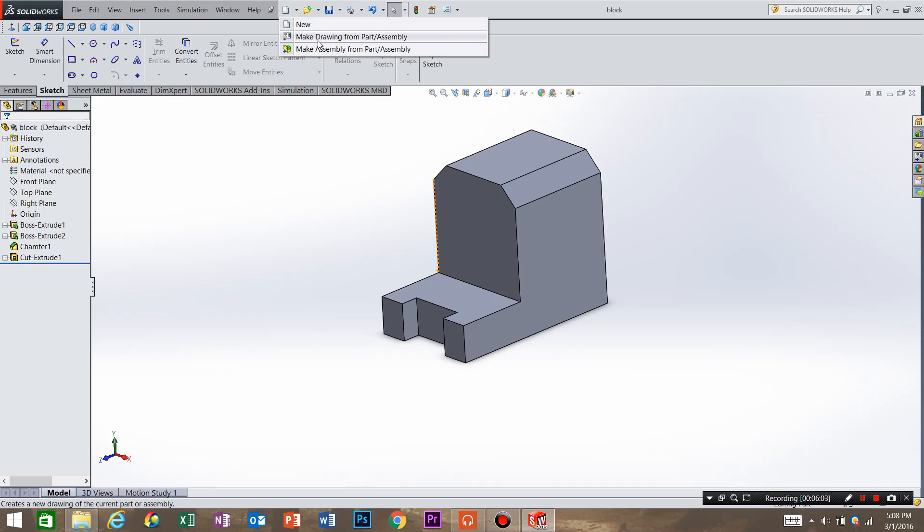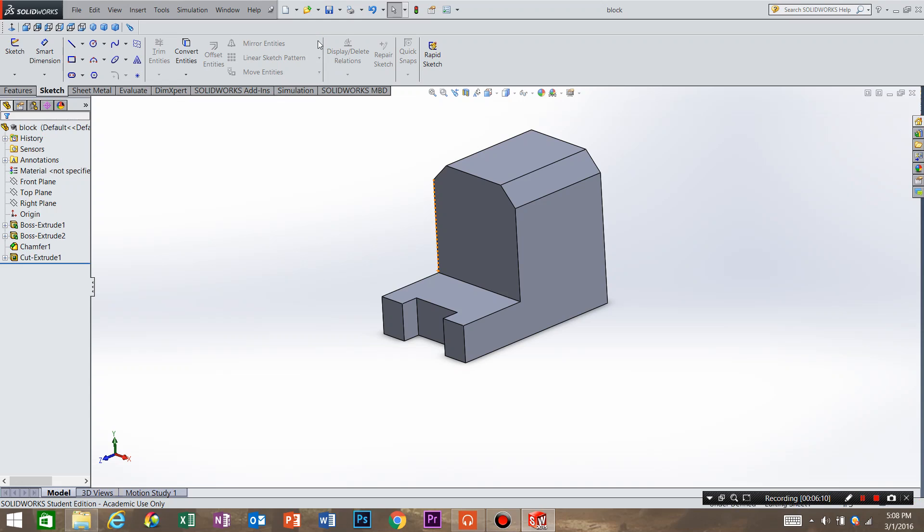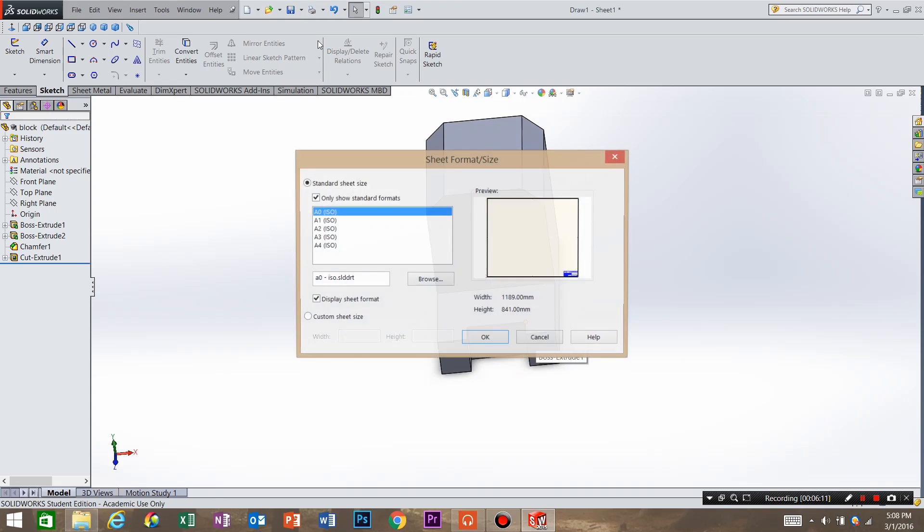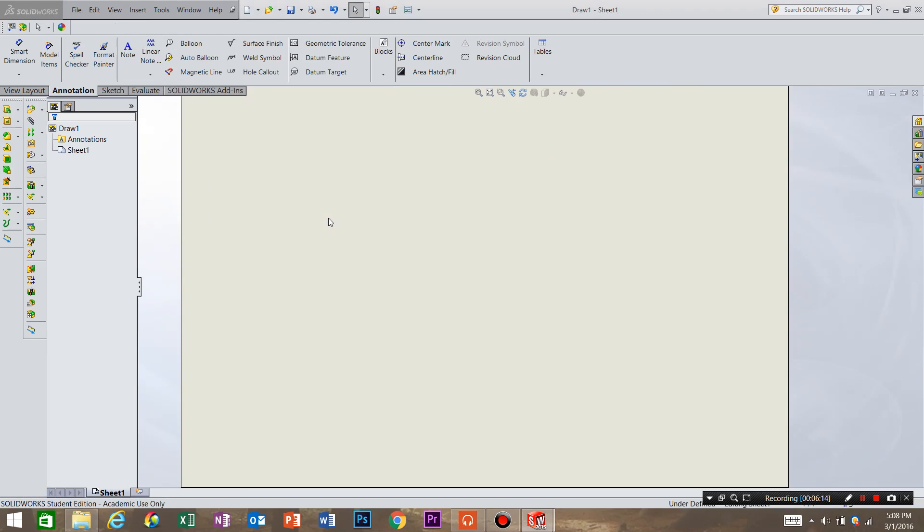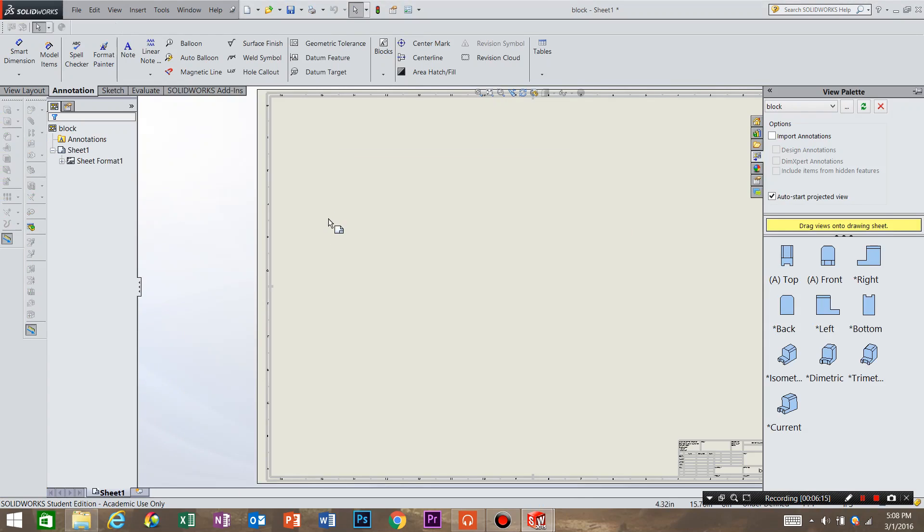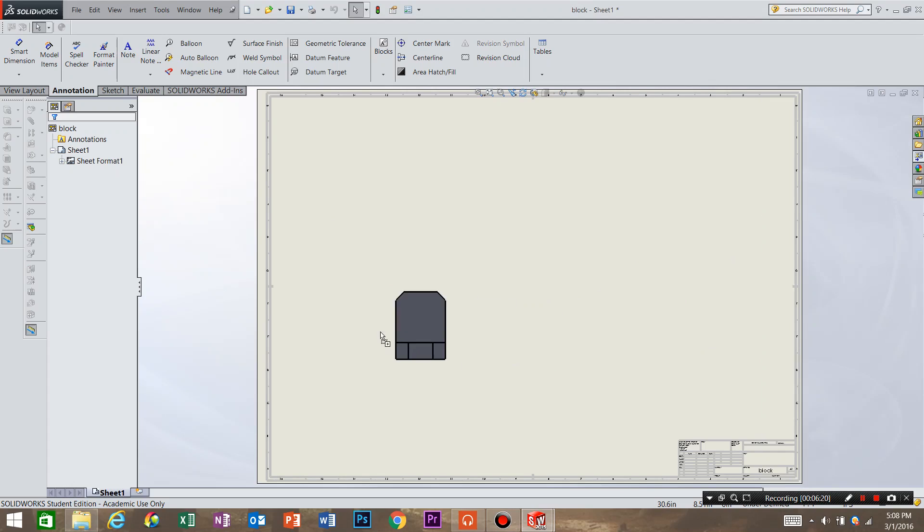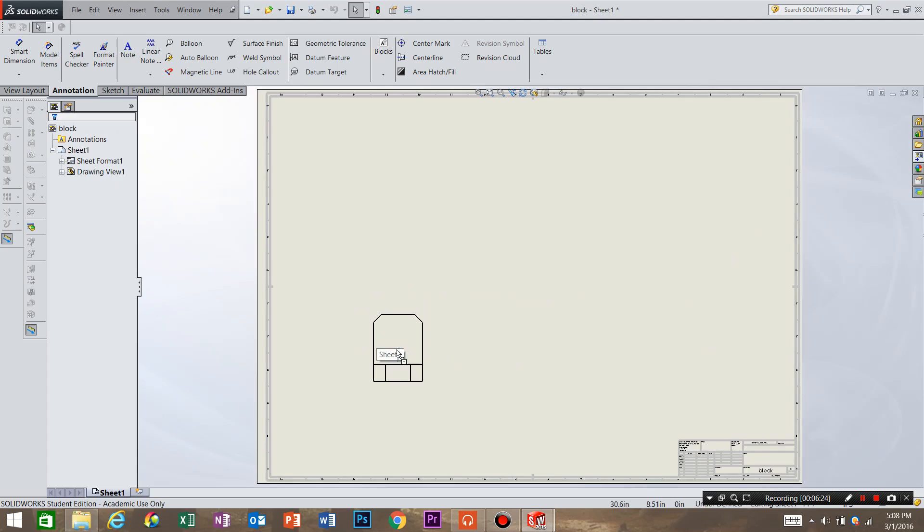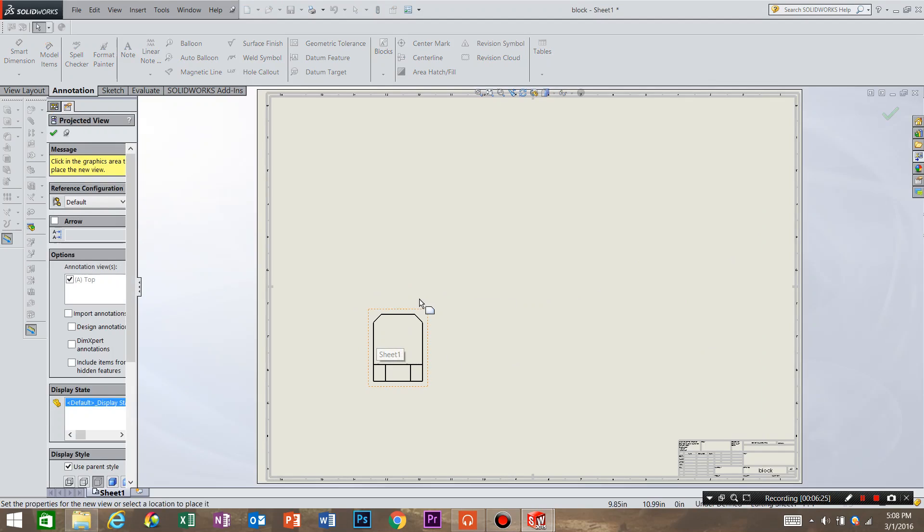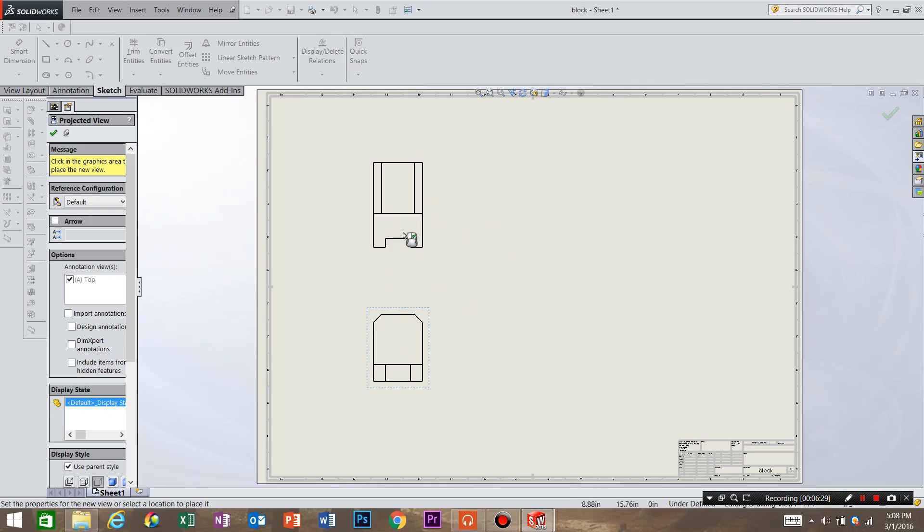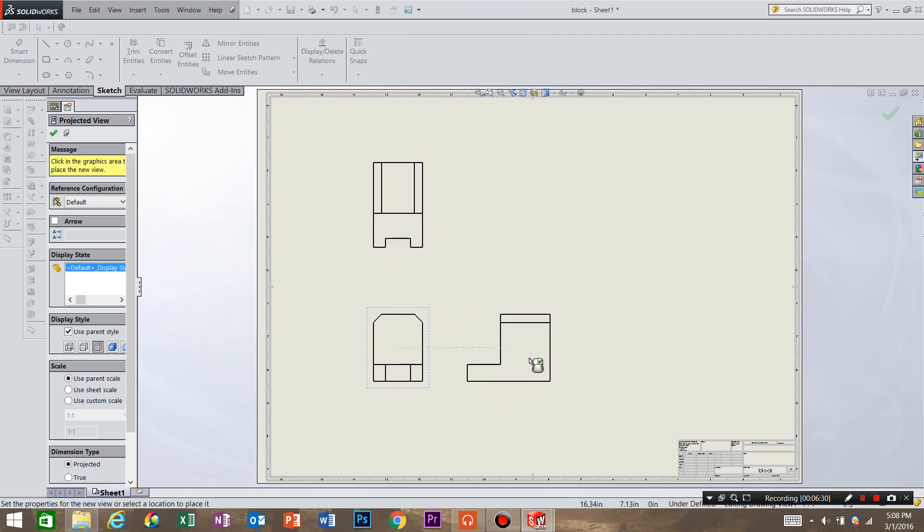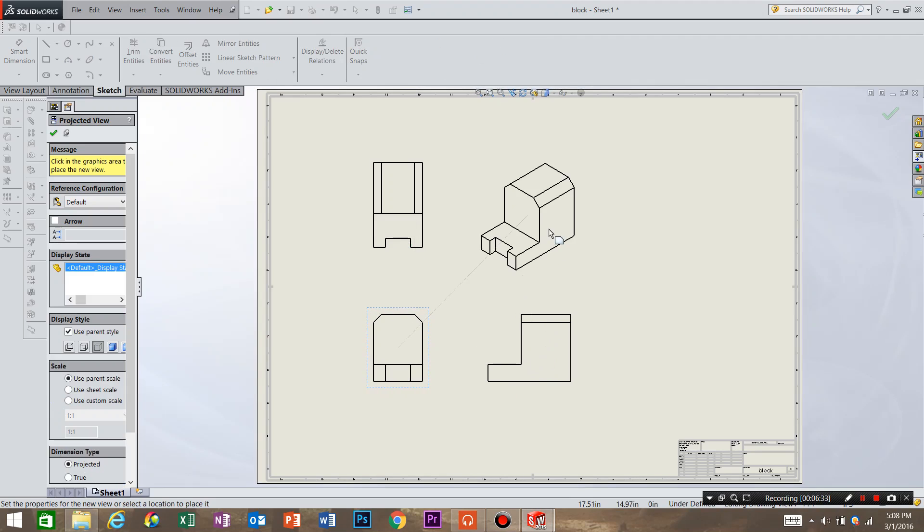And we're going to make a drawing from the part. So this is going to put our part to the sheet. So this is going to be what the operator sees. And I want an A1 sheet. We're going to just do a typical layout. So front is going to be on first. Top is above it. Right is to the right. And isometric is up top.